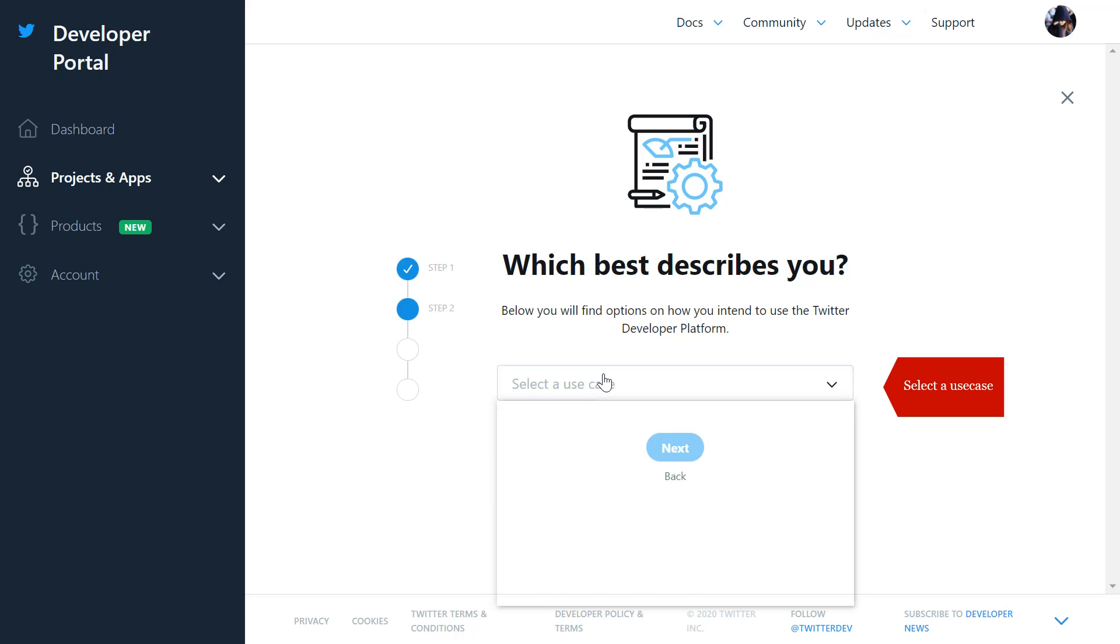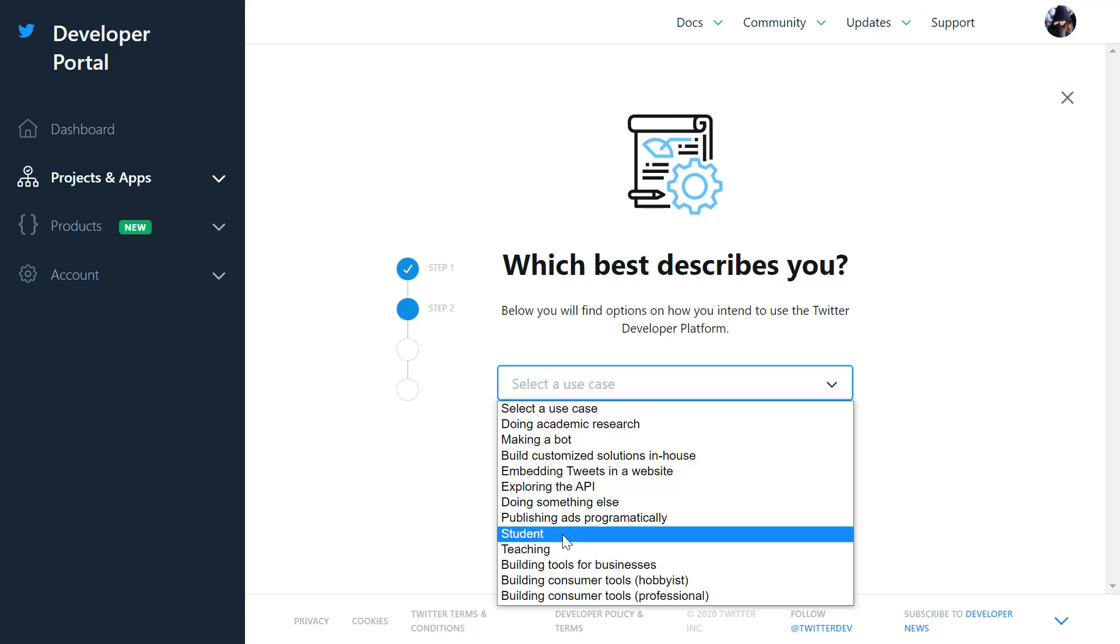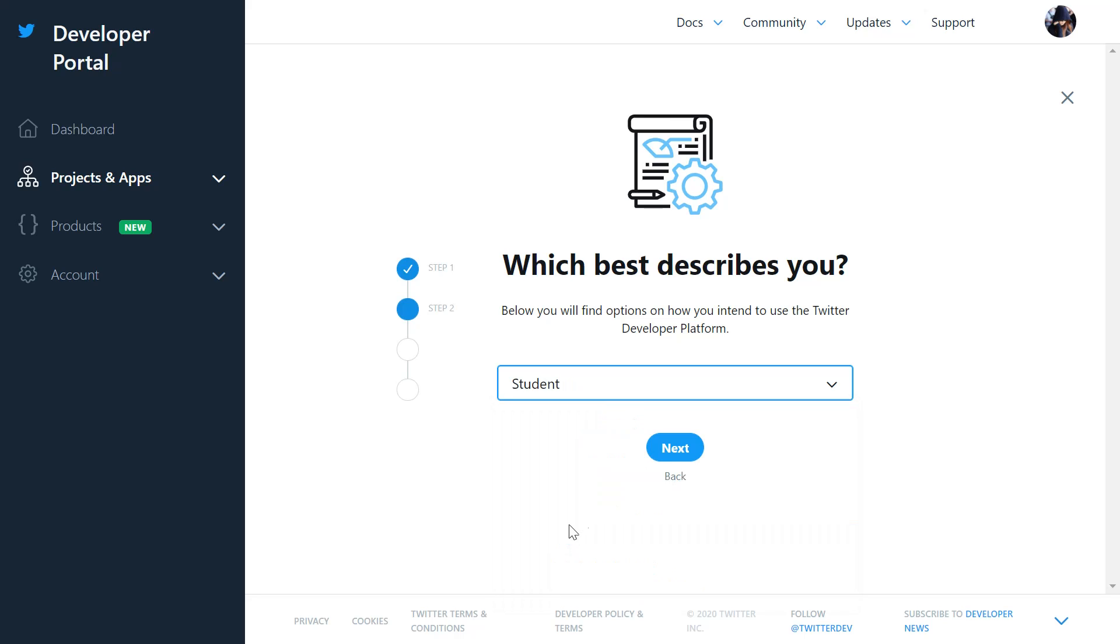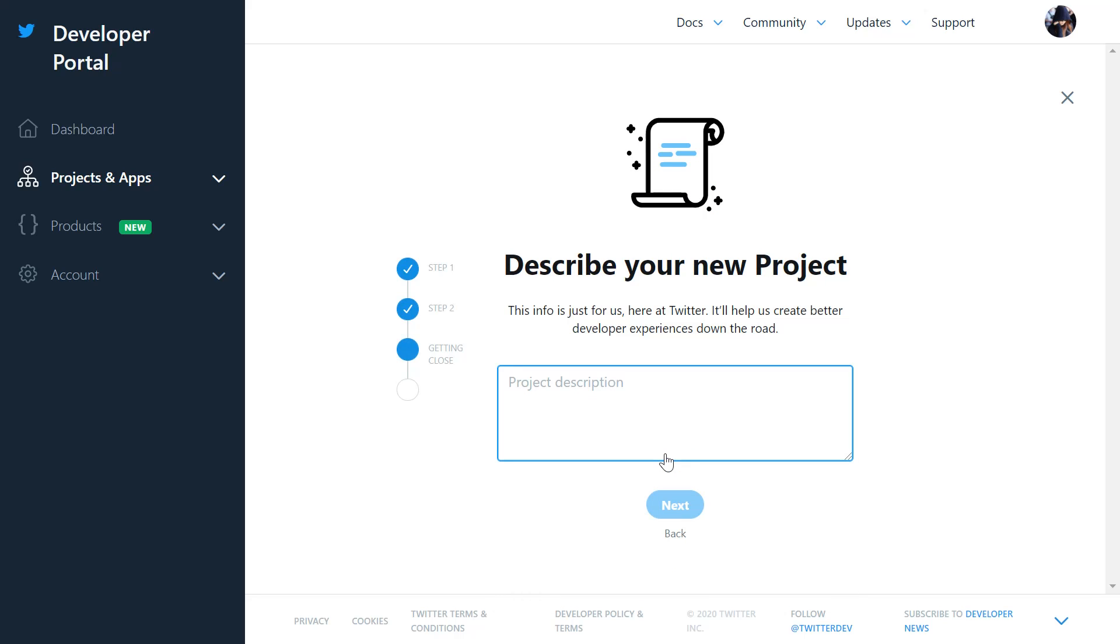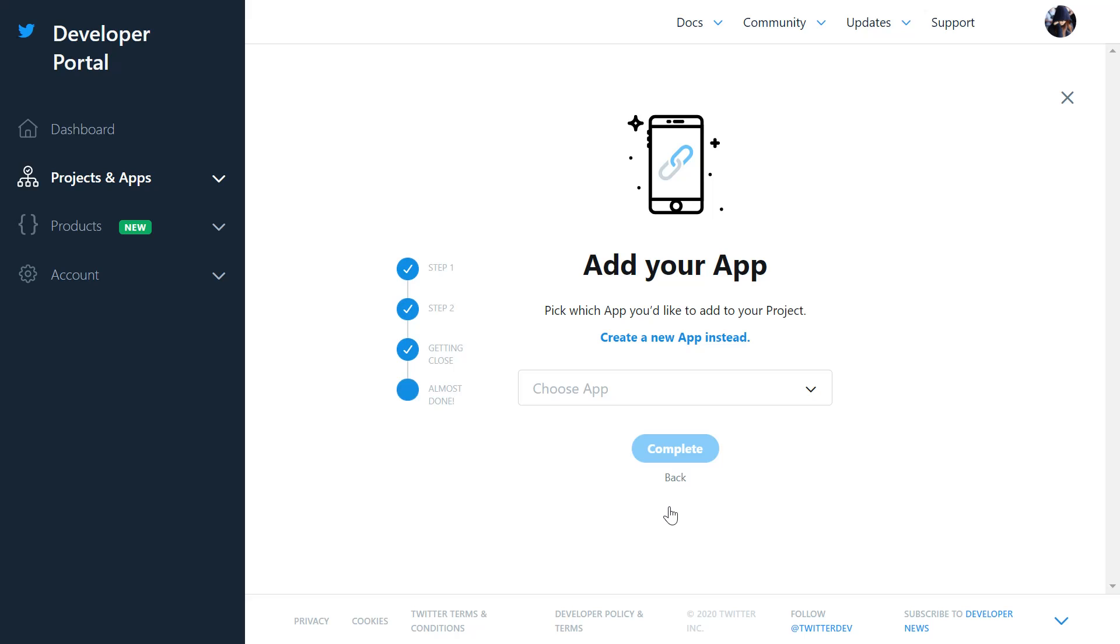Select your use case. Enter description for your project. Create a new app.